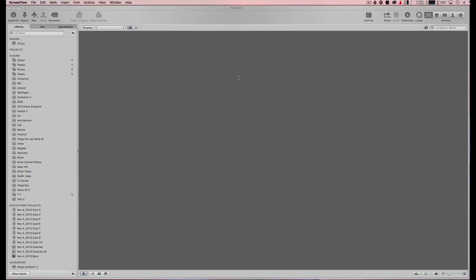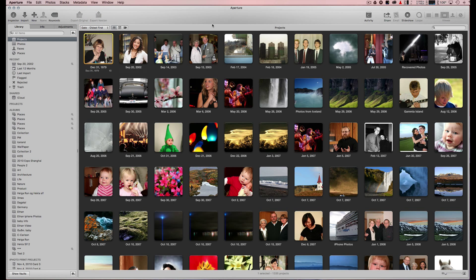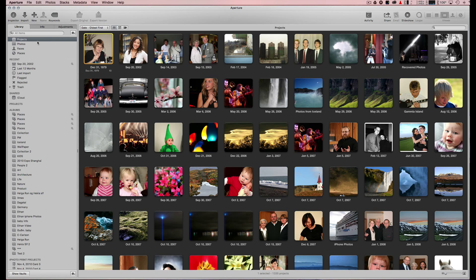I wanted to step through a few more features of Aperture. Aperture is a photo organizing system.